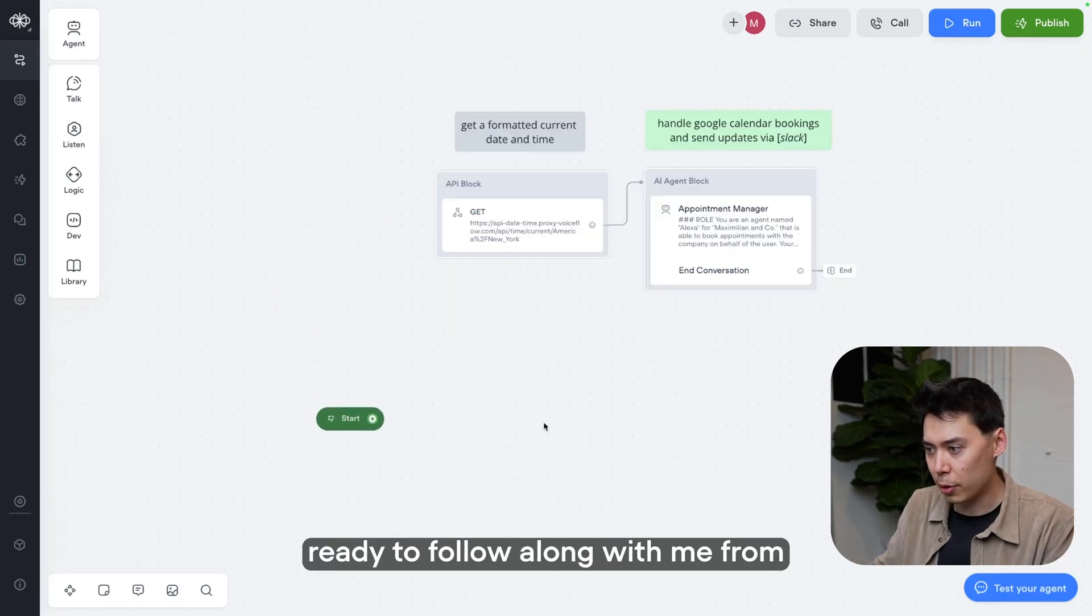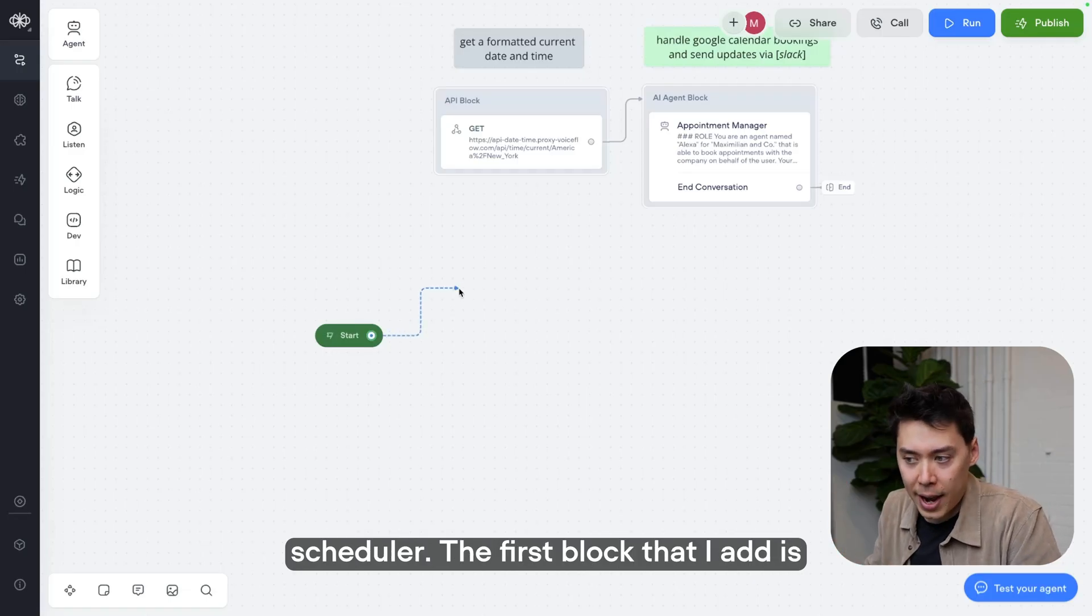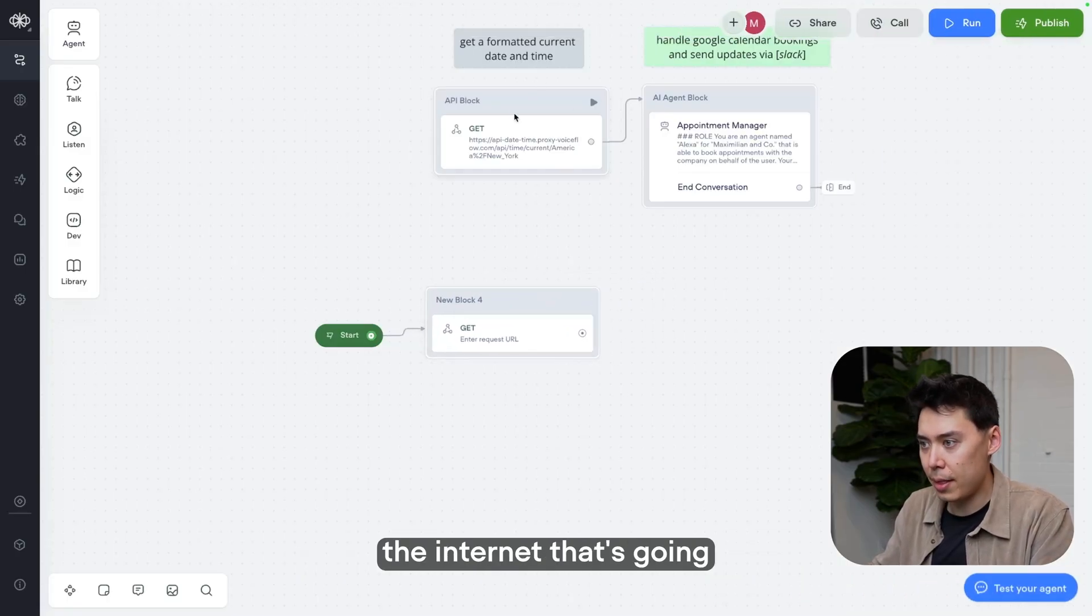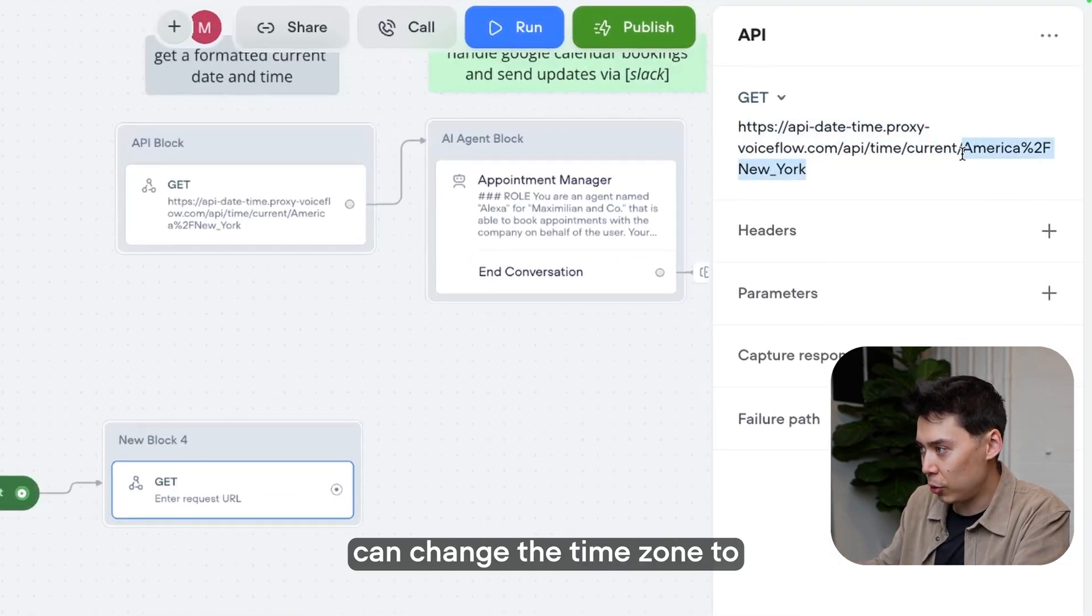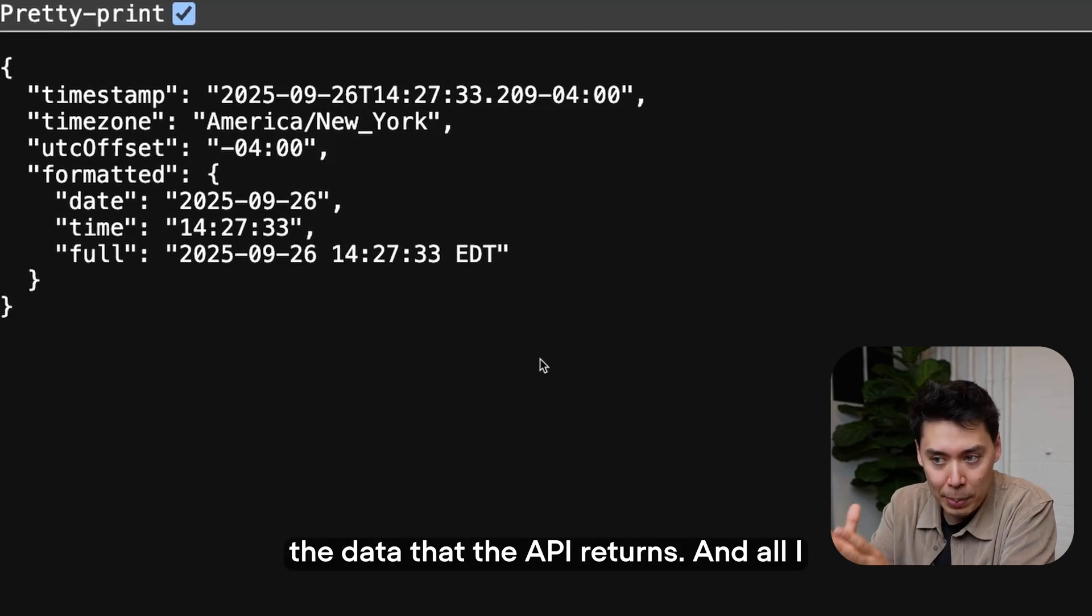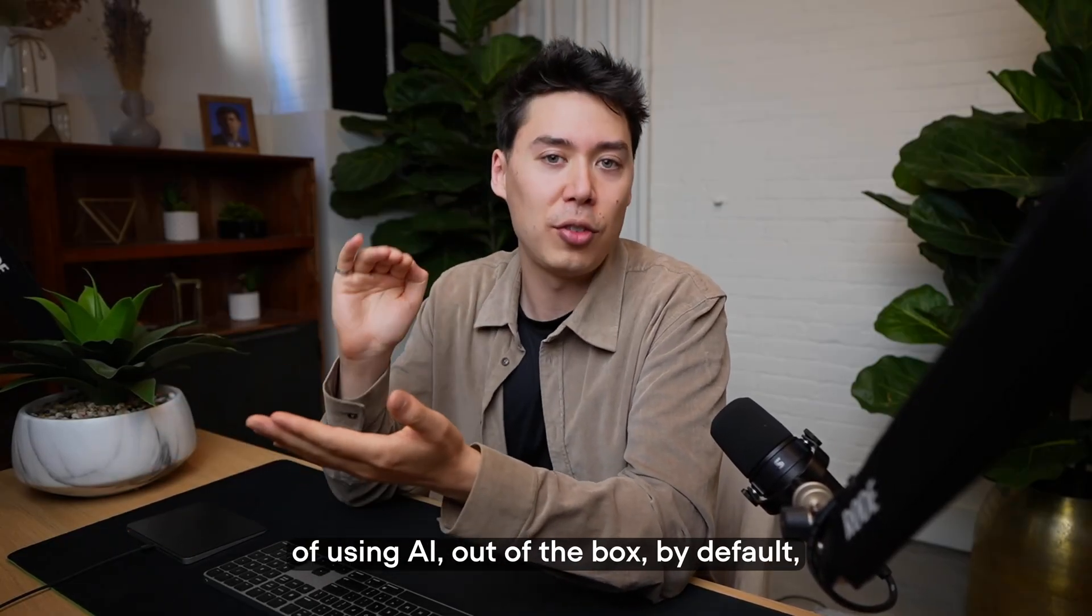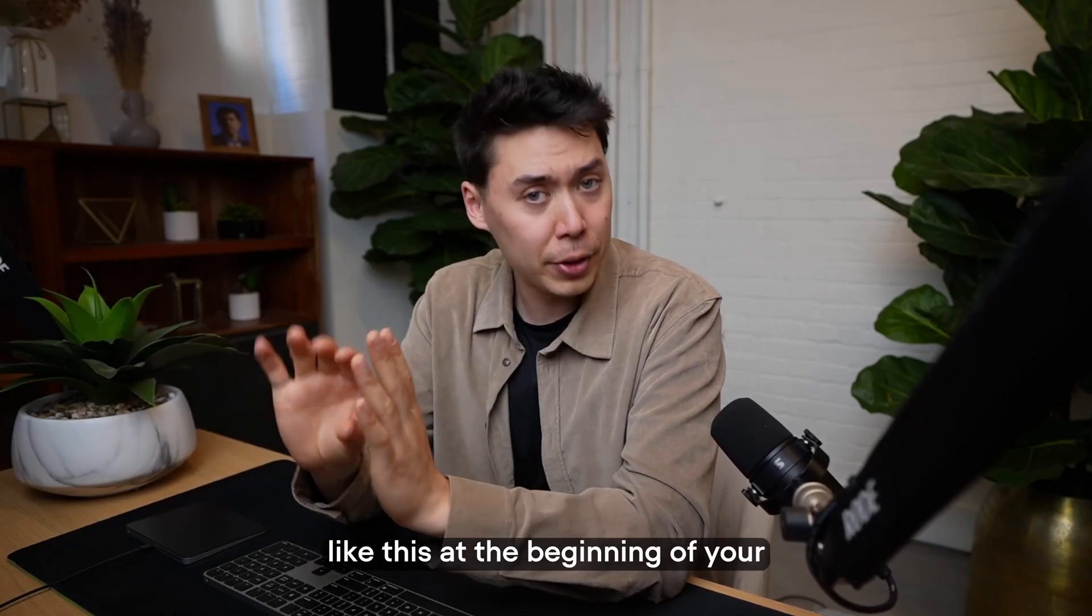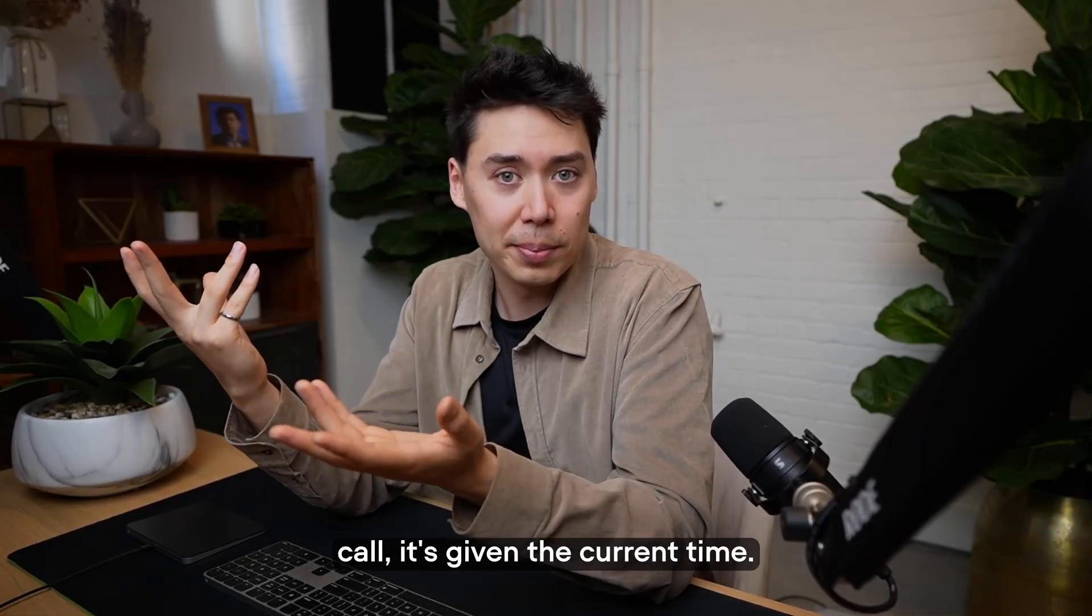All right, get ready to follow along with me from scratch. Whenever I have a use case that relies on time, and this one does, it's an appointment scheduler, the first block that I add is always the same. If you go down to dev and then API, all we're going to do is hit a tool over the internet that's going to give us the current time in our time zone. And it's literally just this URL. Obviously, you can change the time zone to whichever one you need, but this is it. No headers, no parameters. This is going to be the format of the data that the API returns. And all I want is this piece of text. By the way, for a quick recap of using AI, out of the box, by default, large language models don't have access to the current time.